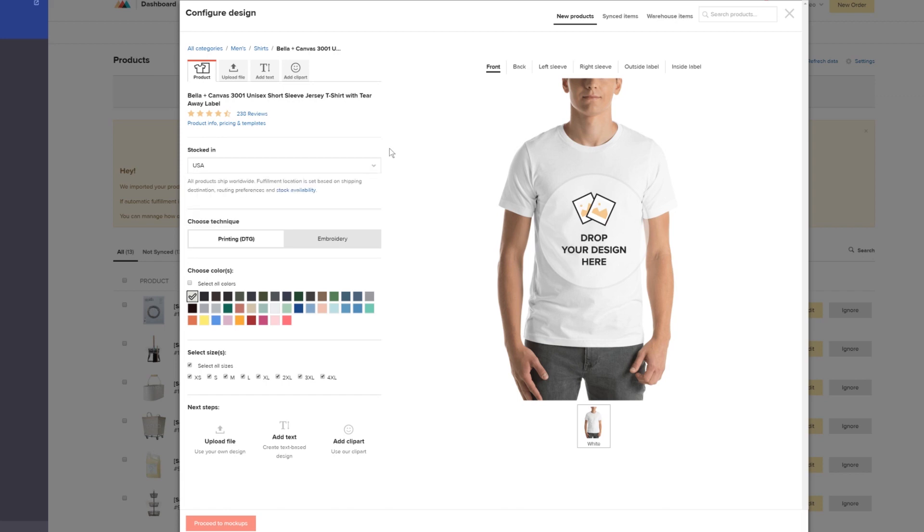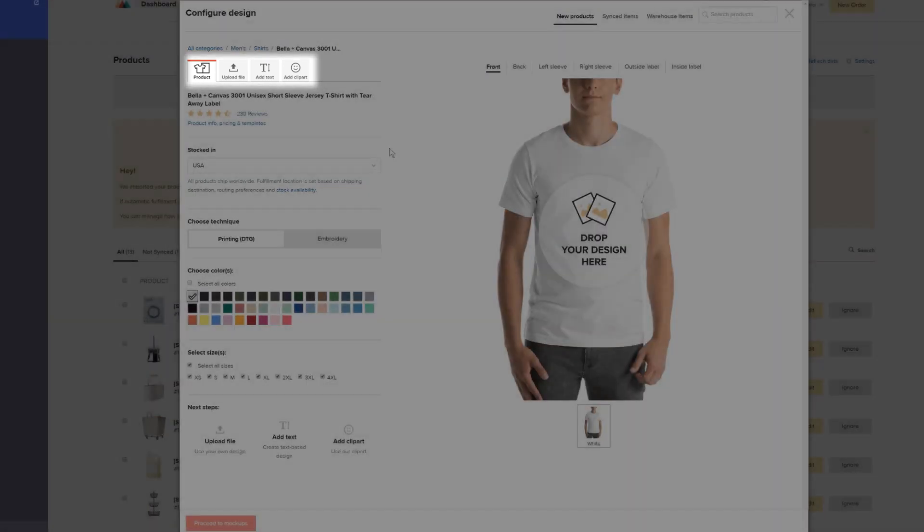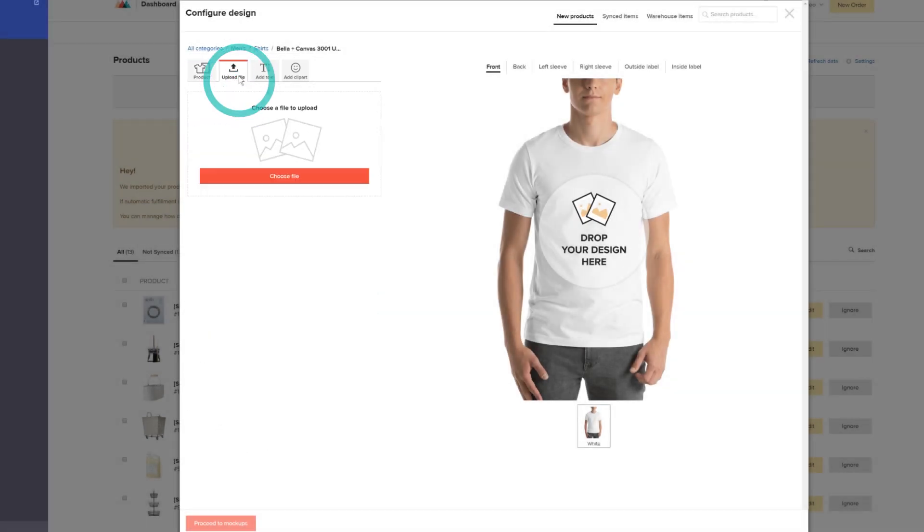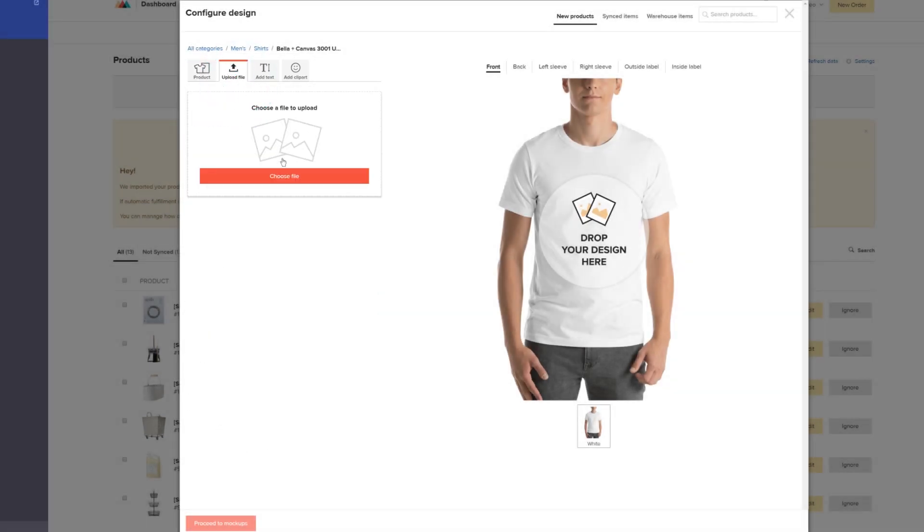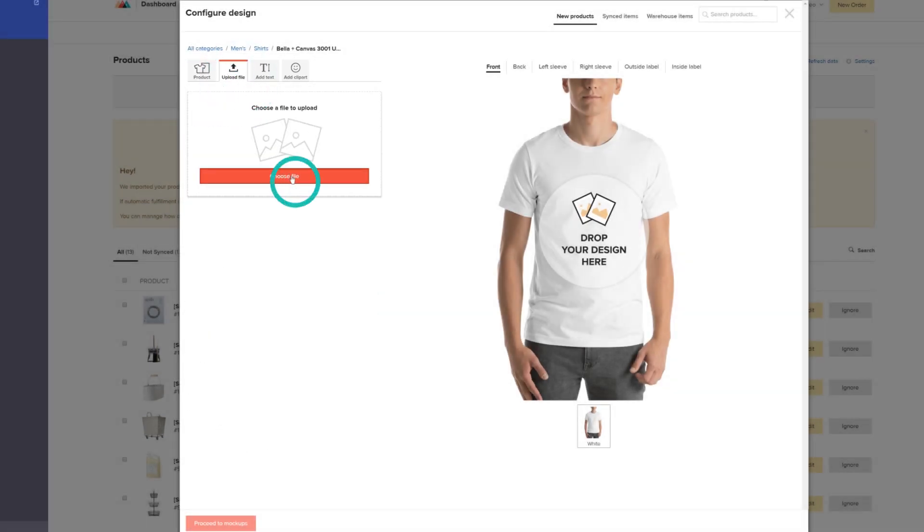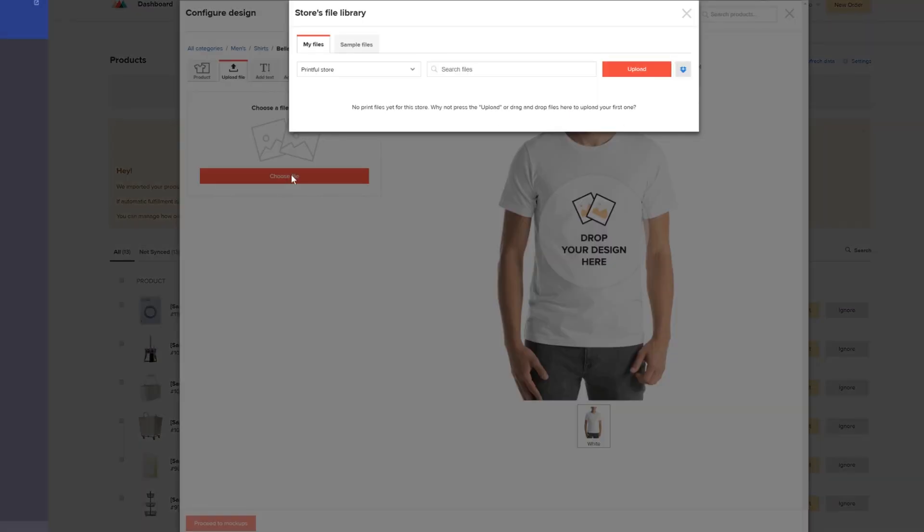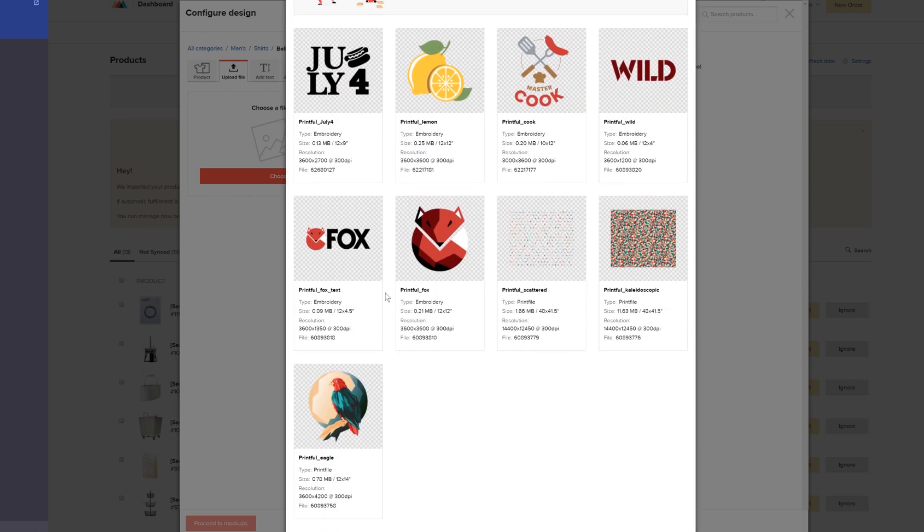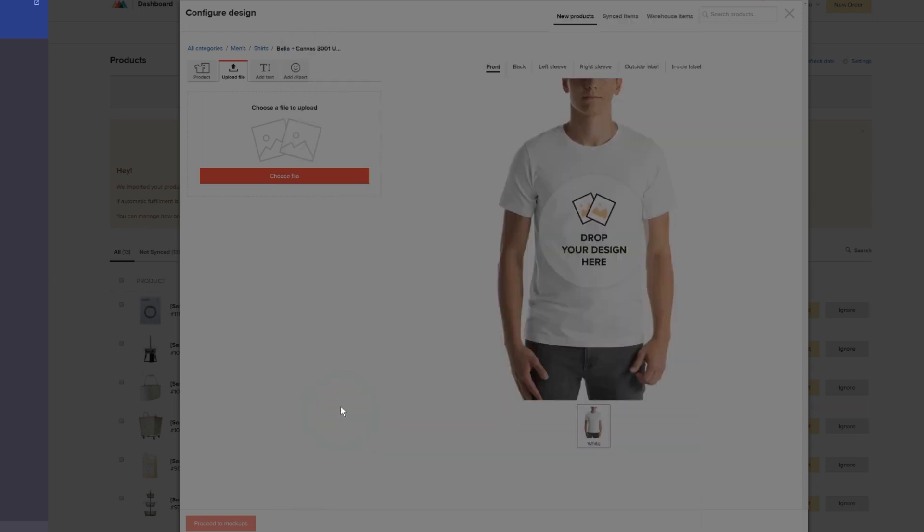Now customize your shirt however you like. Add text, clip art, upload a design file you made, or use a sample file already made by our in-house designers. This time I'll use a sample file. And I'll adjust it here.